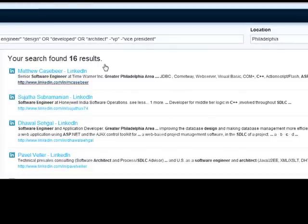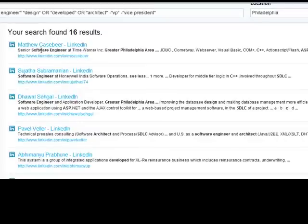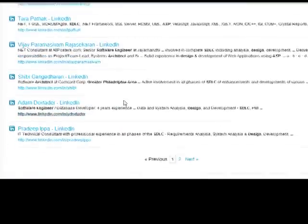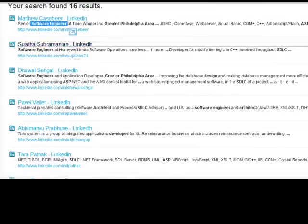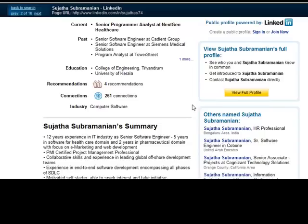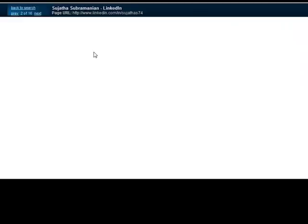You can see here we have 16 results found, and the bolded words are the terms you searched for — software engineer, greater Philadelphia, ASP — and as you go down you can see more results. Simply click the link to open up the profile, and you can also hit view full profile, which will allow you to see the entire profile of that particular individual.